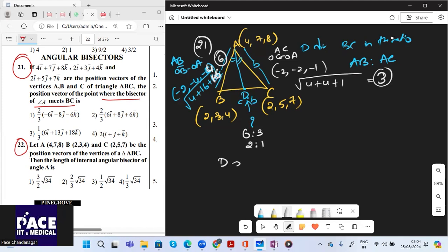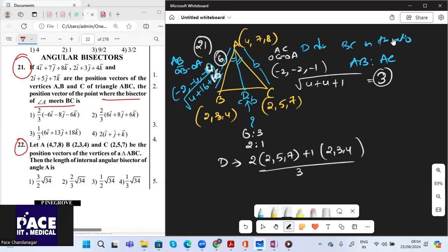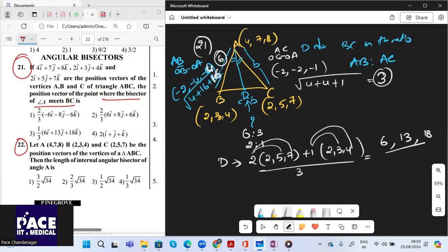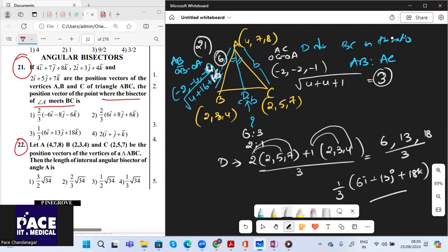D = (2×(2,5,7) + 1×(2,3,4)) / 3 = (4+2, 10+3, 14+4)/3 = (6,13,18)/3. So the position vector of D = (1/3)(6i + 13j + 18k).